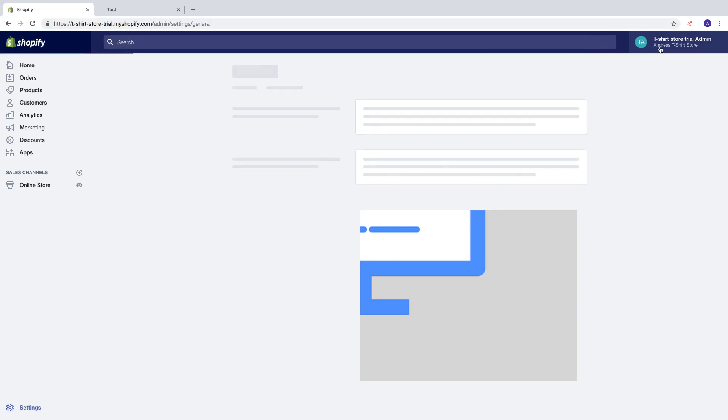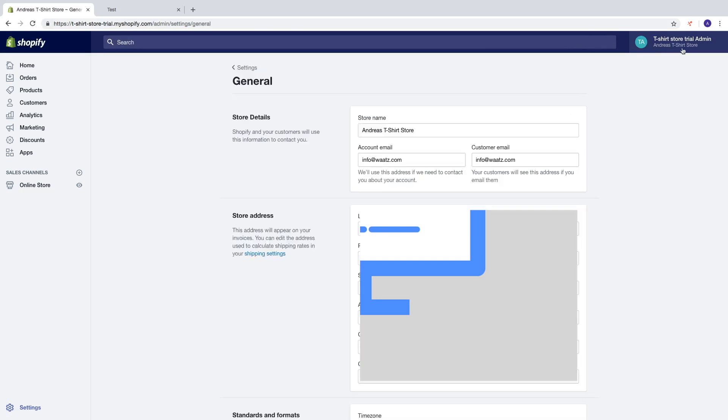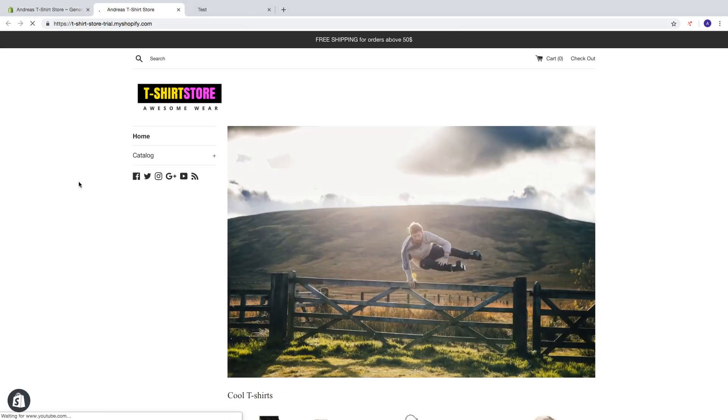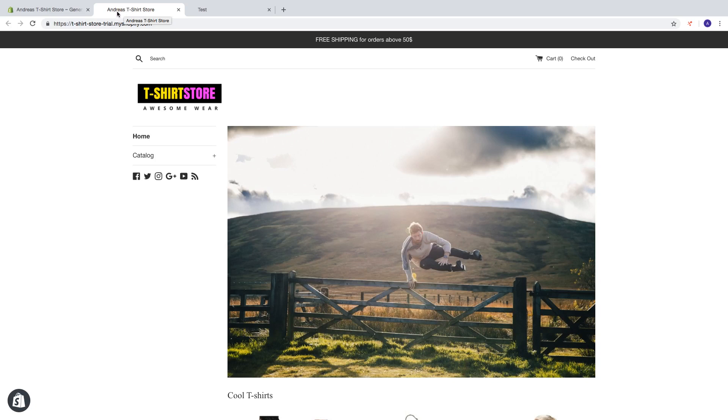Now you see Andreas T-Shirt Store. Let's go and have a look at the store and now you see the store name has changed up here to Andreas T-Shirt Store.